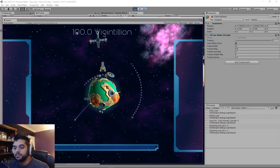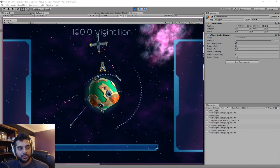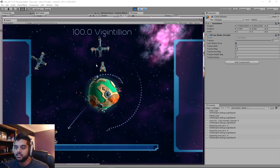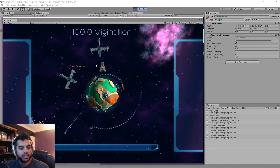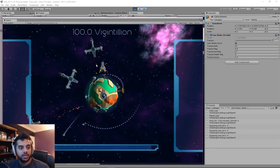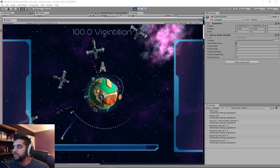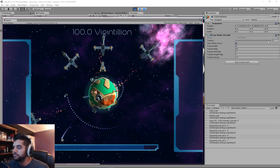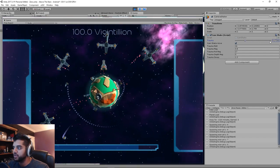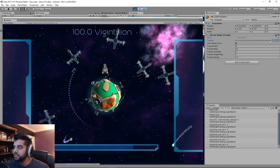Hello everyone, it's Armin again with another tutorial, this time regarding the camera shake you see going on there. Each time a projectile hits the planet you get a little bit of trauma, and you can see what it is when it's a little bit more crazy.